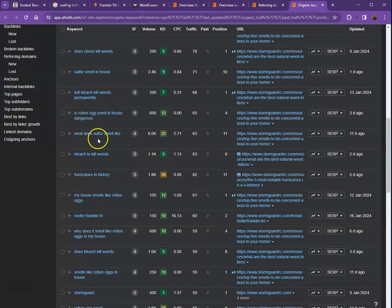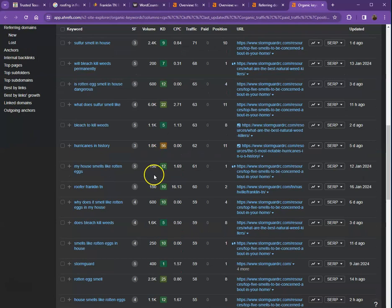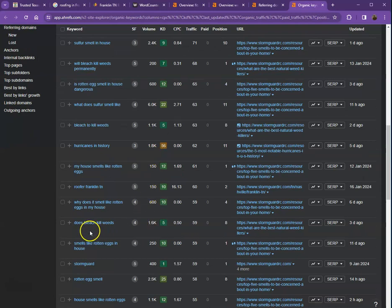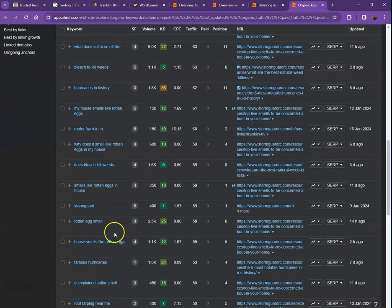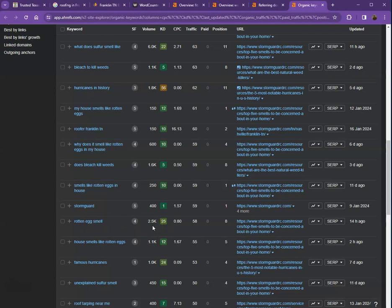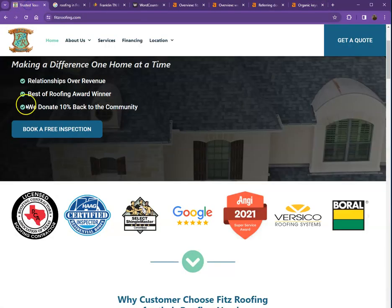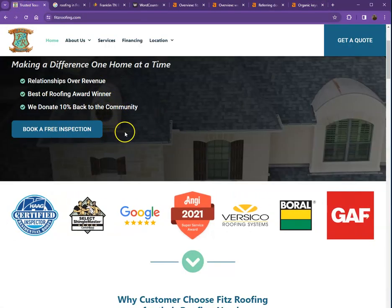Let's use this as an example: What does sulfur smell like? For this keyword alone, they were able to get 6,000 clicks. Same thing with this keyword right here - rotten egg smell. They were able to get 2,500 clicks out of this keyword. So that's how important choosing the right keyword is for your website.